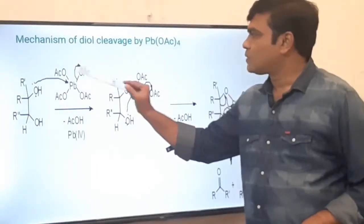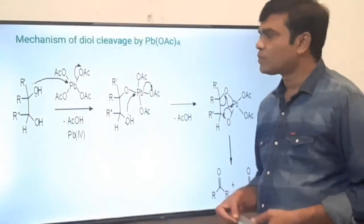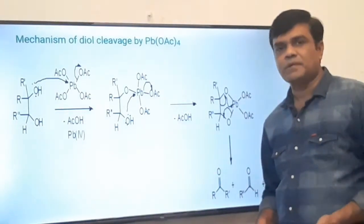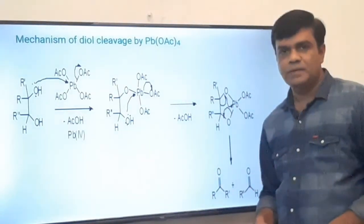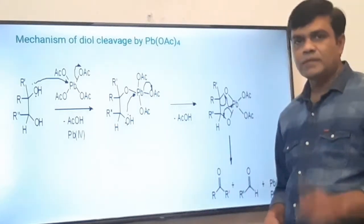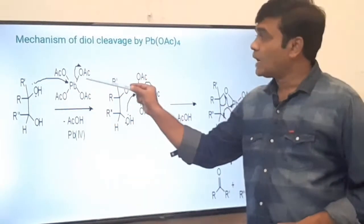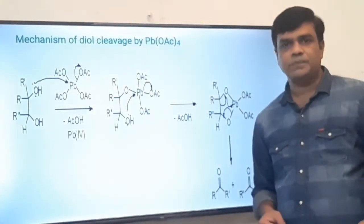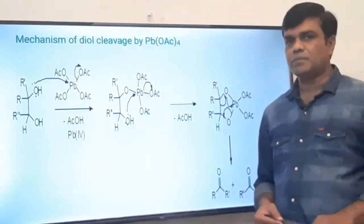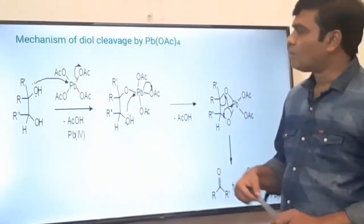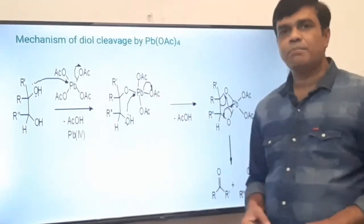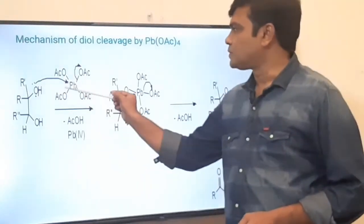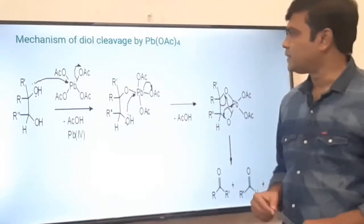After the oxonium ion is formed, deprotonation takes place because oxygen is electron deficient after donating its lone pair. Immediately in the next step it donates its proton. That proton and the acetoxyl ion combine to give acetic acid, AcOH, as a byproduct. The oxidation state of Pb here is +4 because it forms four bonds. After deprotonation, we get the oxygen-Pb bond intermediate.